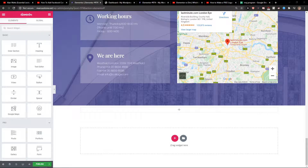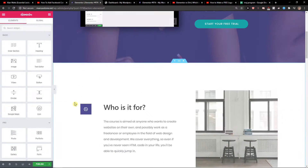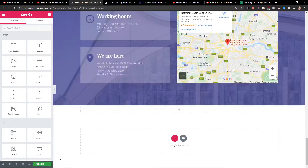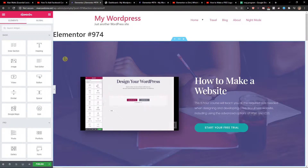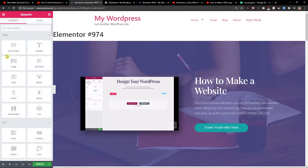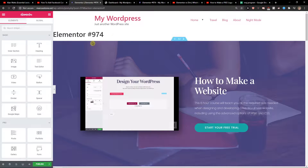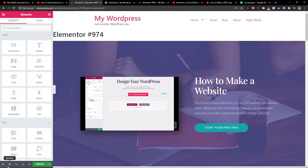My name is Marcus Stone and in this video I will show a really simple way how we can create a menu for your Elementor website. The first thing I recommend is just deleting the basic menu you will have on your Elementor website, along with the site title and everything.